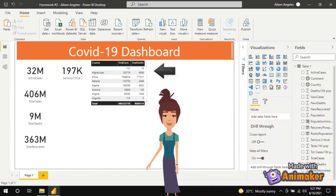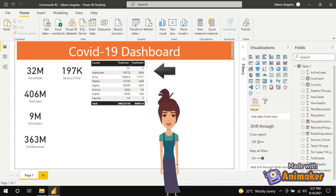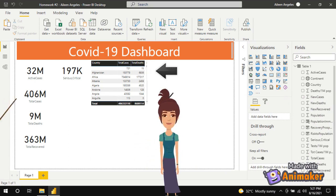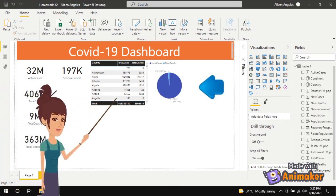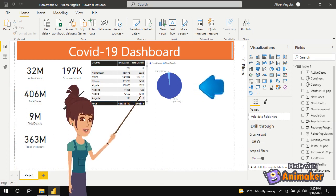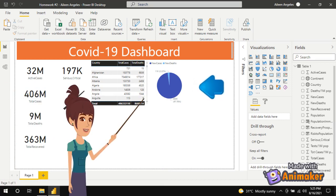You can create a simple table from the visualizations and add total cases and total deaths by country onto the values. Then create a pie chart to analyze new cases and new deaths — click on the pie chart option and select new cases and new deaths onto the values.